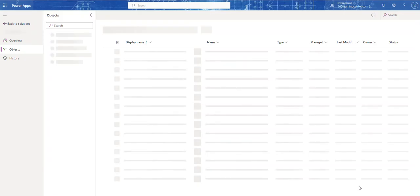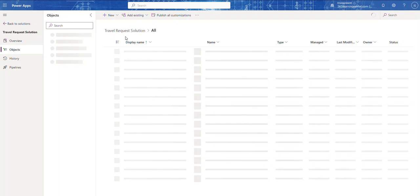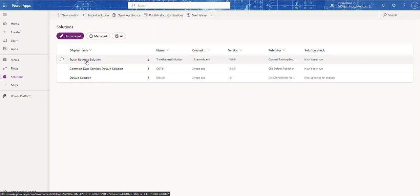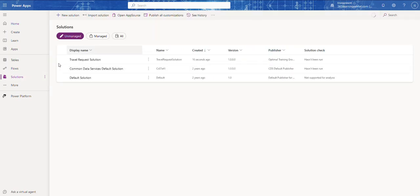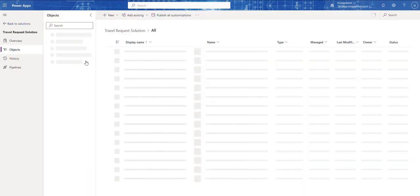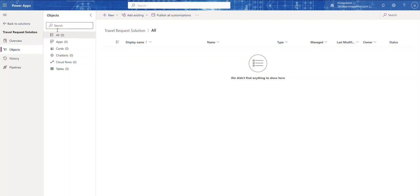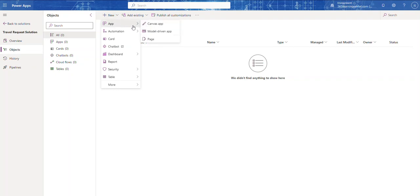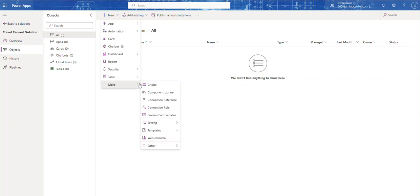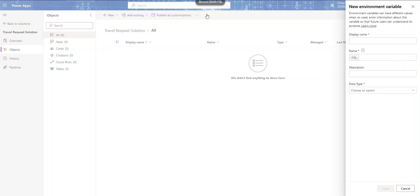Now we're inside our Travel Request solution. Going back out you can see it listed on the Solutions page. I'll click into it and now I have all the different object types available. Before creating the canvas app, I'm going to create a few environment variables. Let me create the variables for my SharePoint lists.